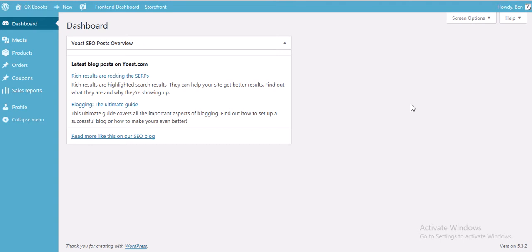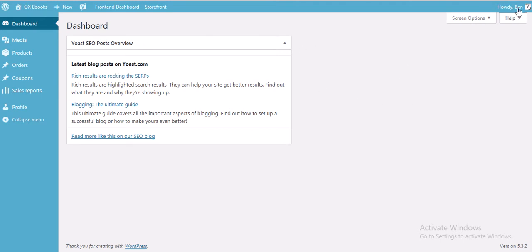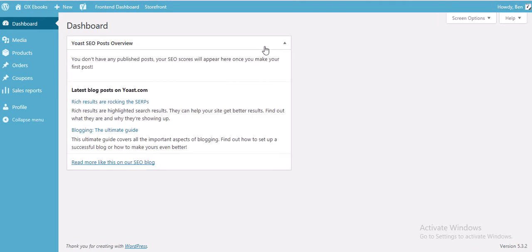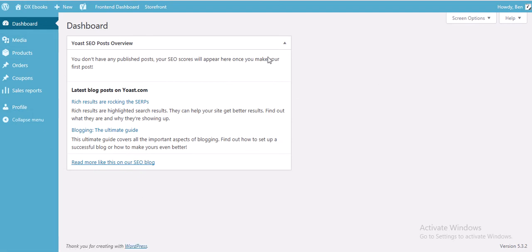After you've done so, it will take you to the back end. This is your dashboard — it's almost similar to the front end but somewhat more basic.